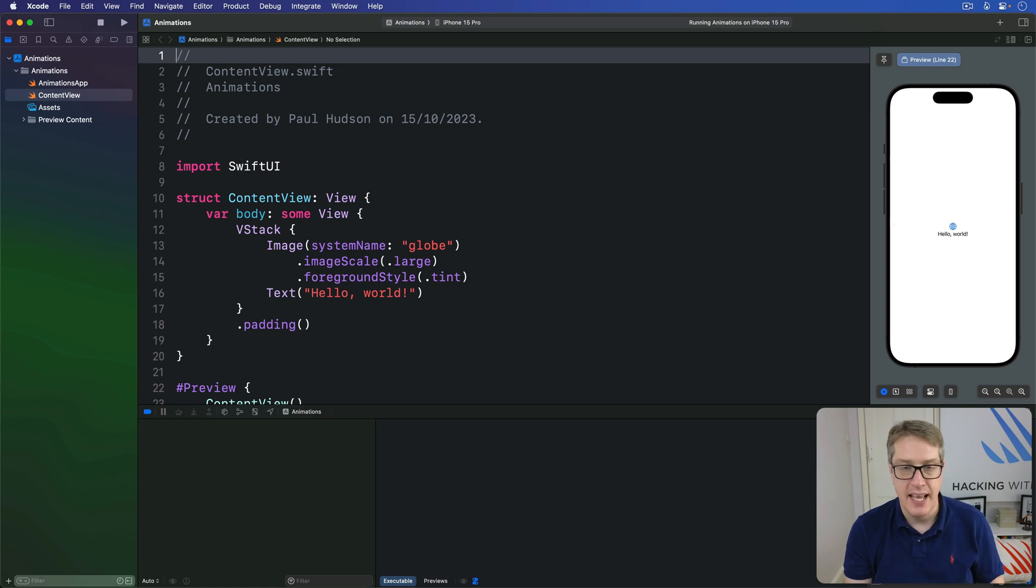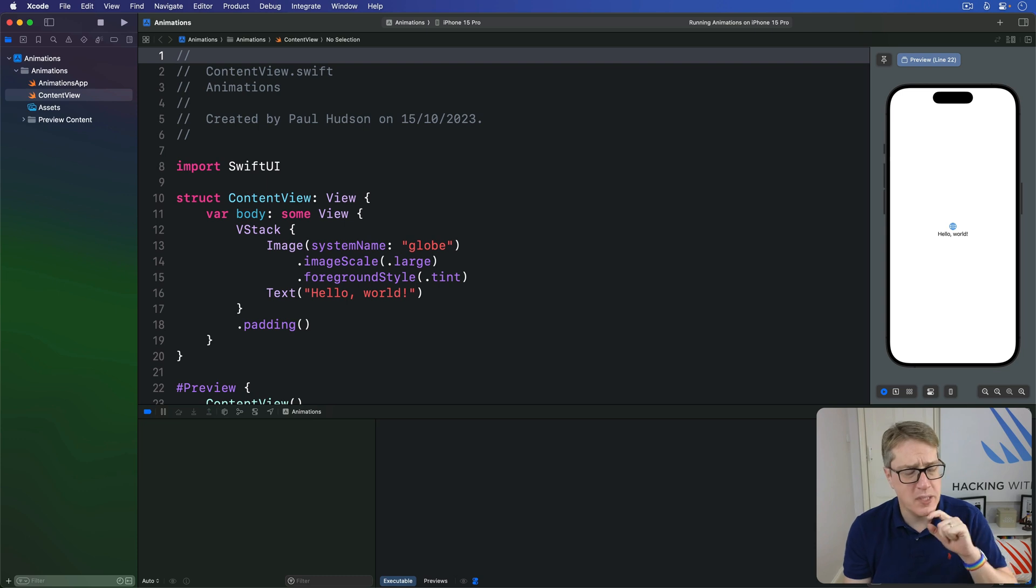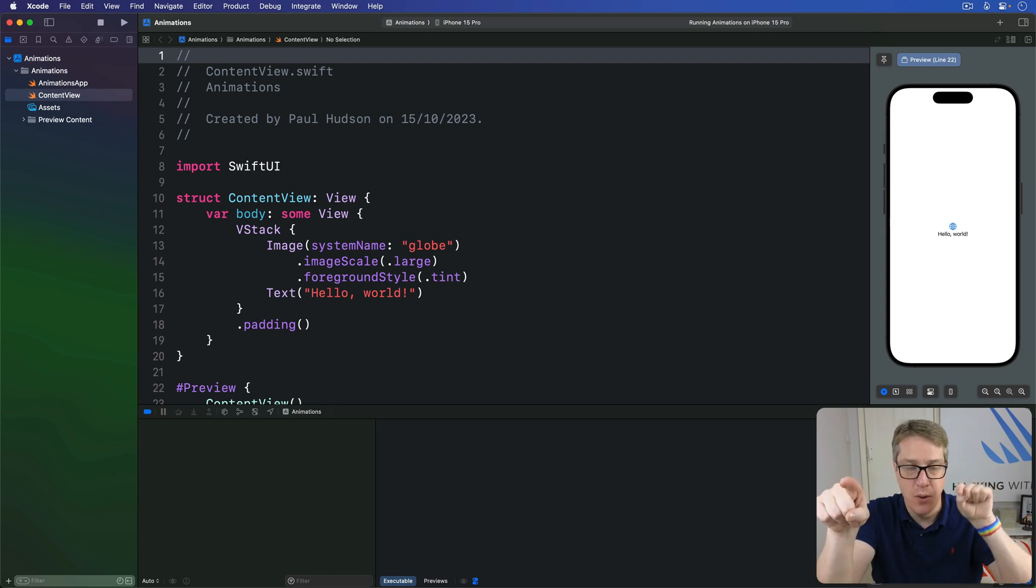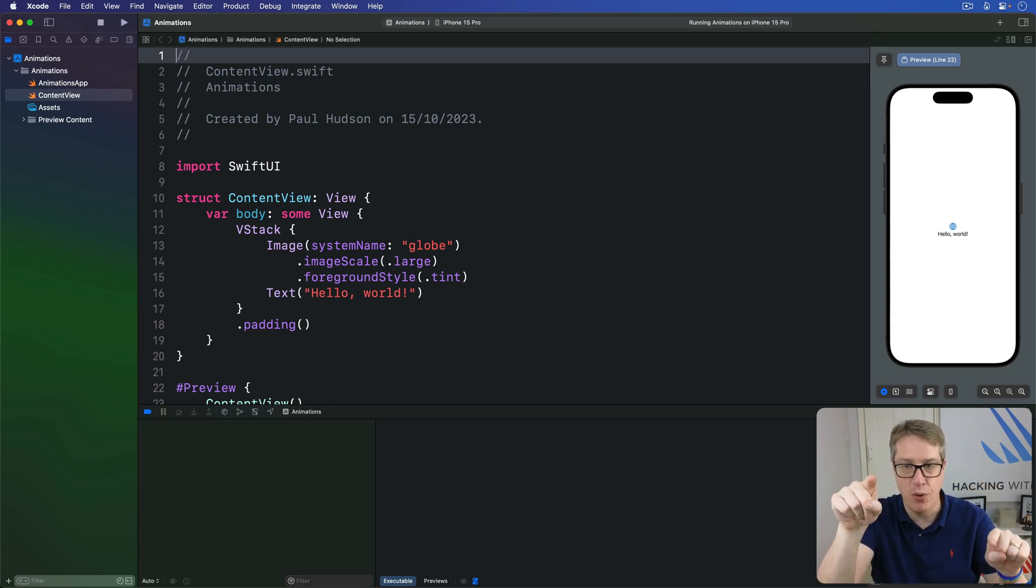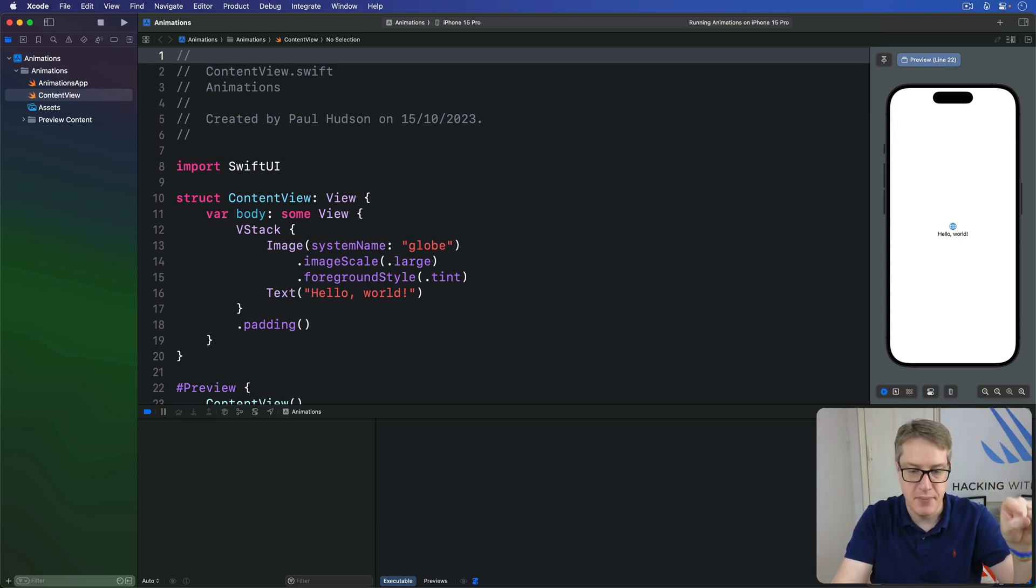However, it does give us the ability to control the anchor point of the rotation, which means which part of the view we're rotating around. We're kind of pinning one corner and rotating around that corner, or pinning this corner and rotating around this corner. It's down to us.